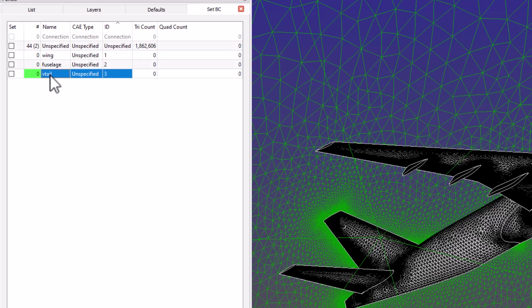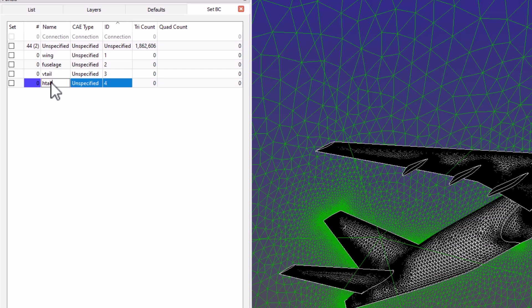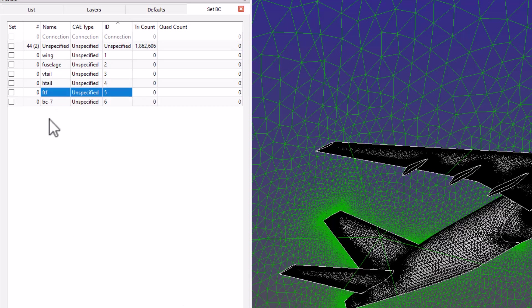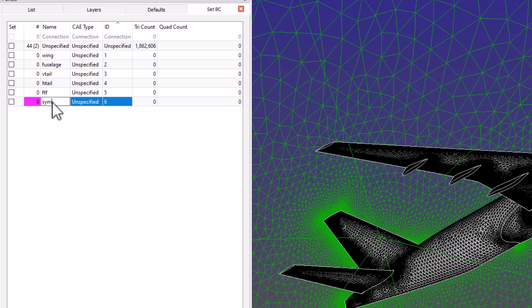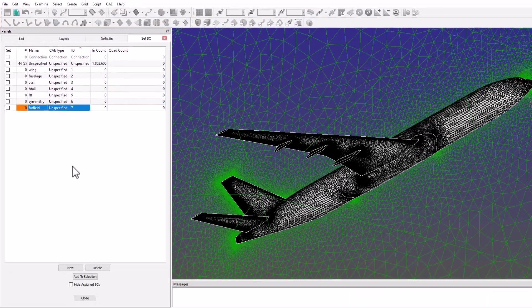I would like to have separate zones for the wing, fuselage, vertical and horizontal tails, flap track fairings, as well as symmetry and far field boundaries.